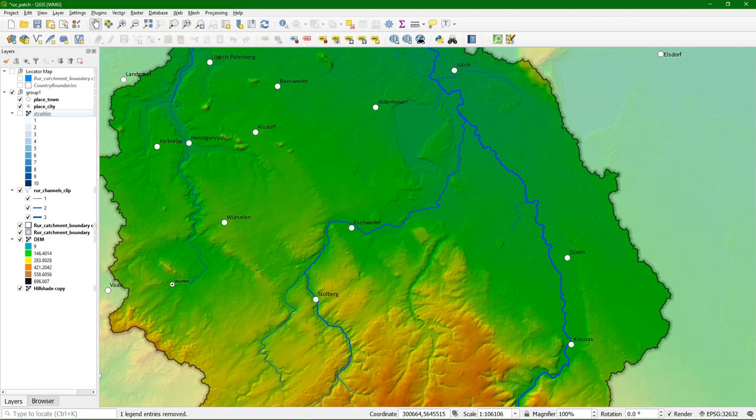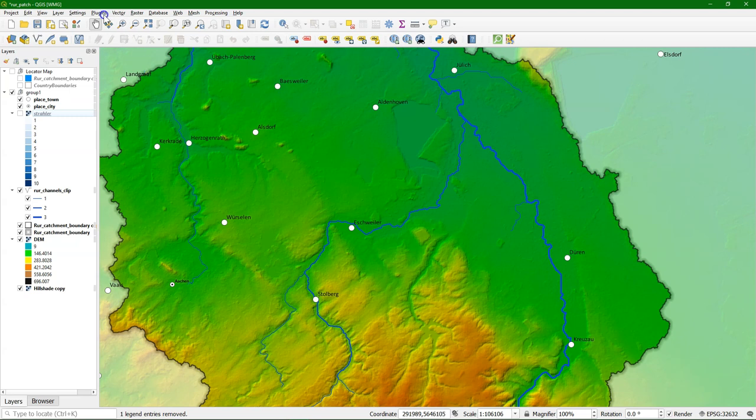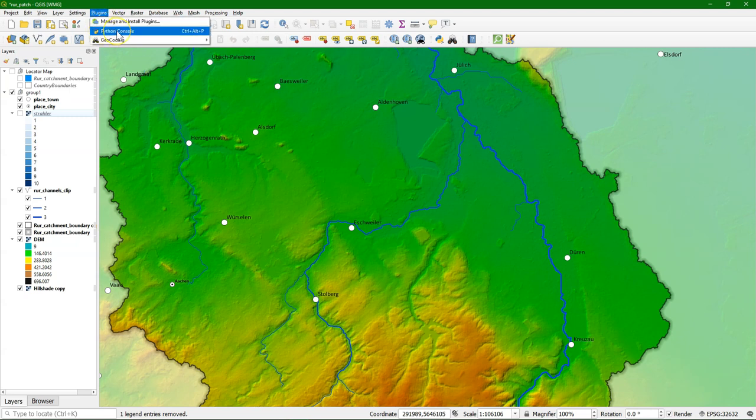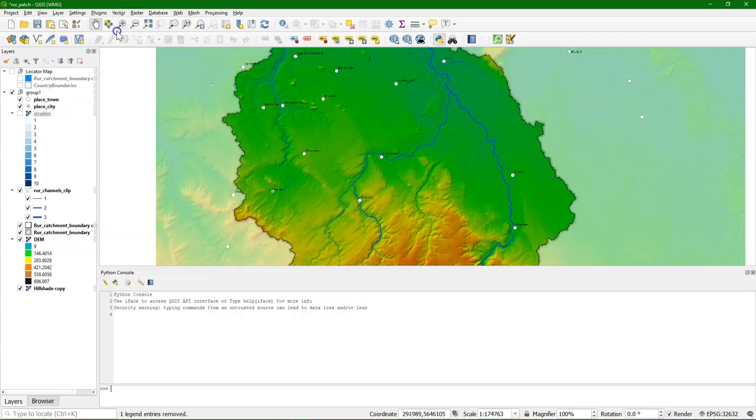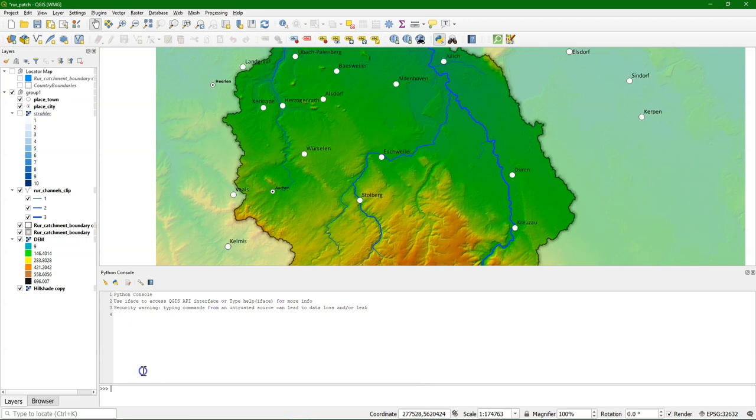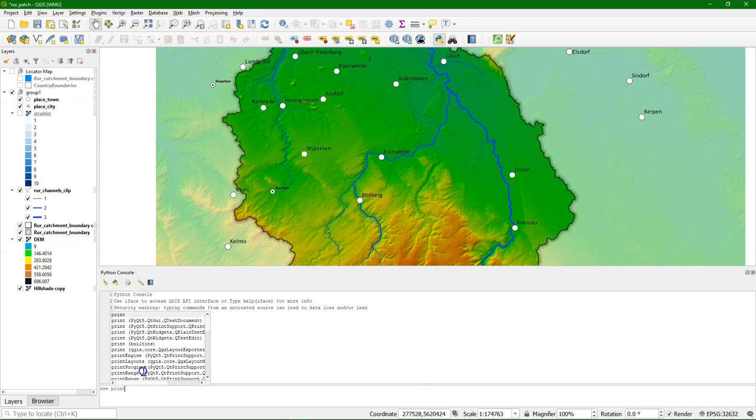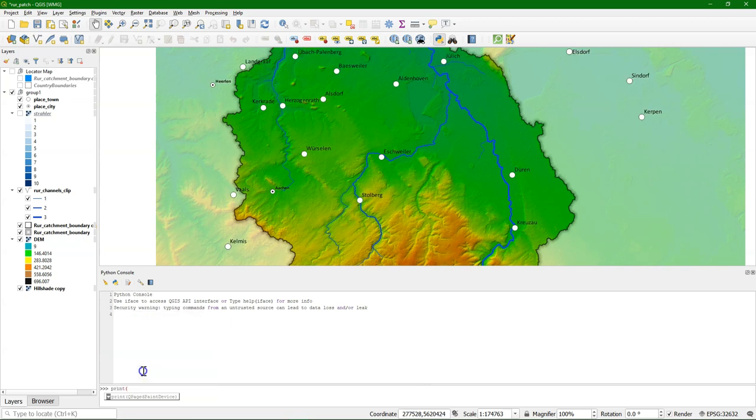QGIS is packaged with Python. You can access the Python console by going to the plugins menu and choosing Python console. There you can use Python with the installed libraries, which of course also includes Python functions of QGIS, PyQGIS.